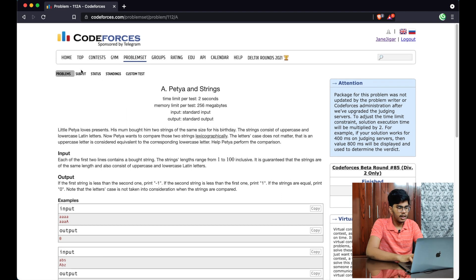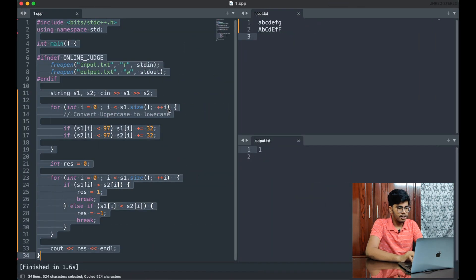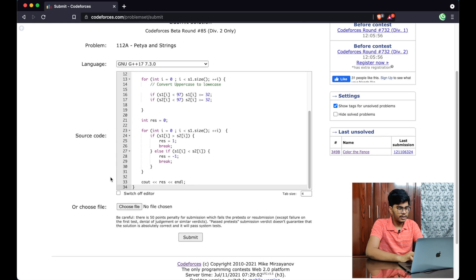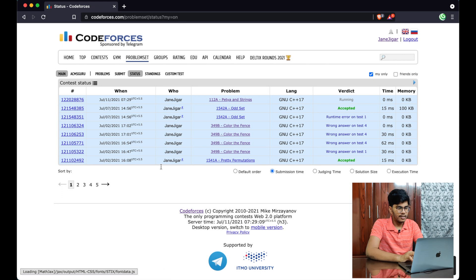Let me submit this on Codeforces — pasting the solution, selecting GNU G++17, and submitting for 'Petya and Strings.' It's running on test cases and got accepted. This is a straightforward question. The key thing to be careful about: to check for uppercase, you must verify if the character is less than 97 — then add 32 to make it lowercase. Thanks for watching! If you liked this video, hit like, subscribe, and share with your programming friends.